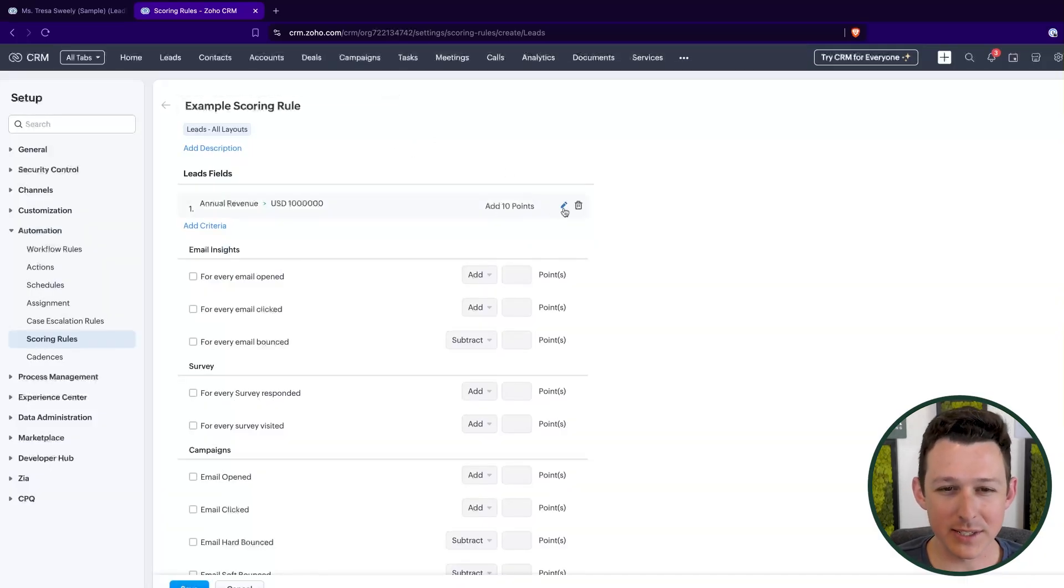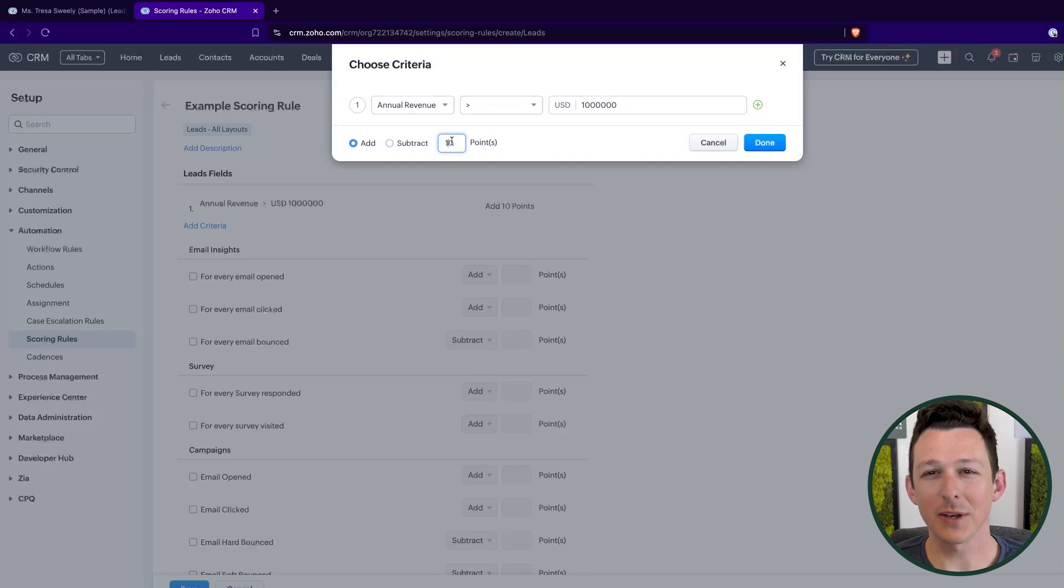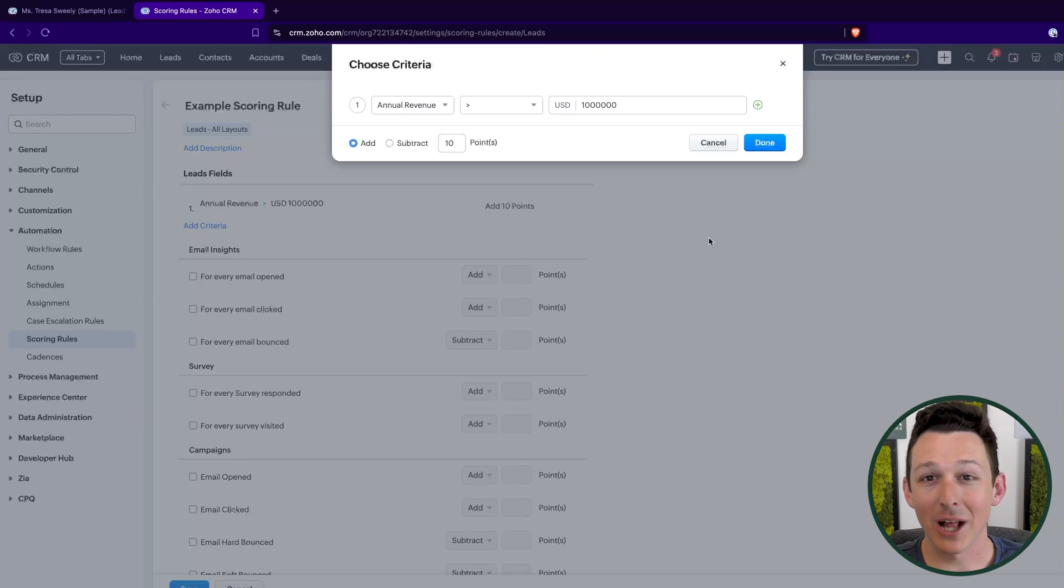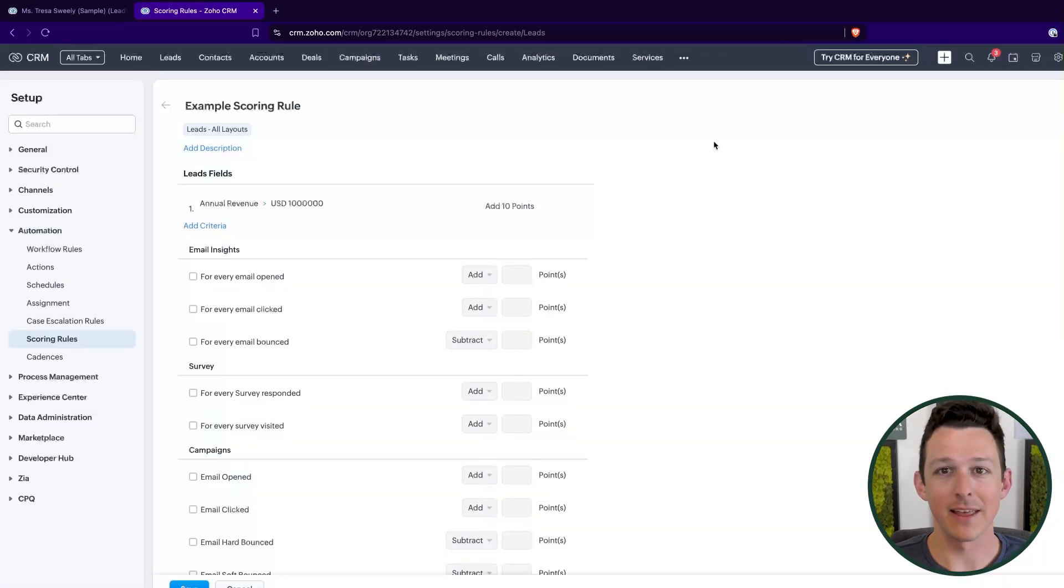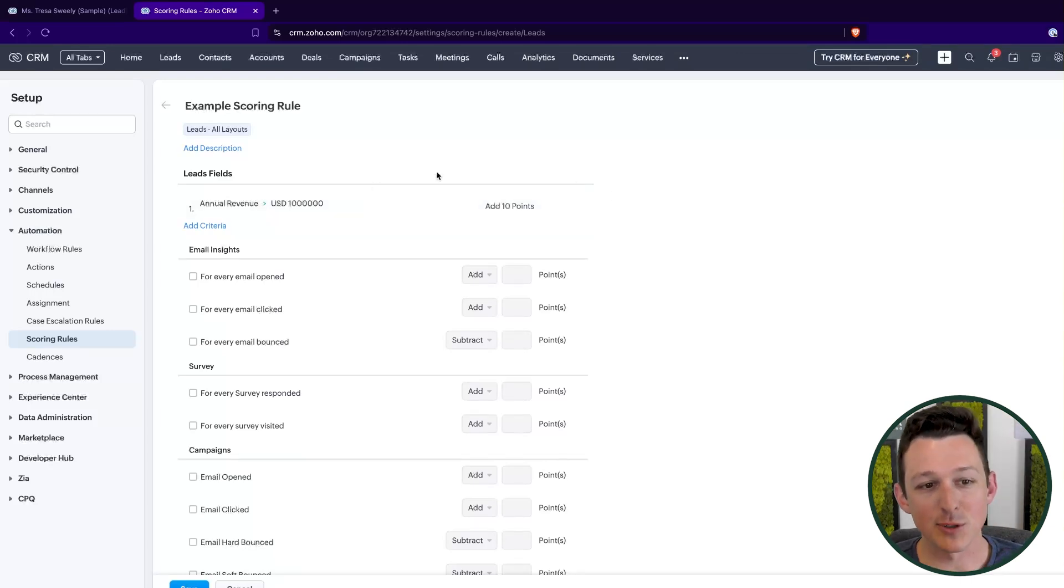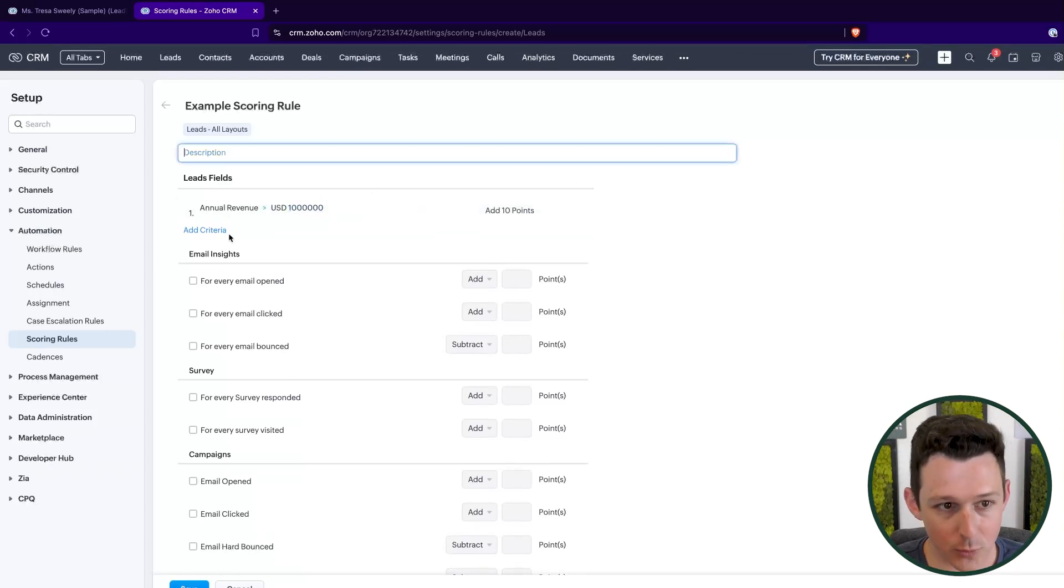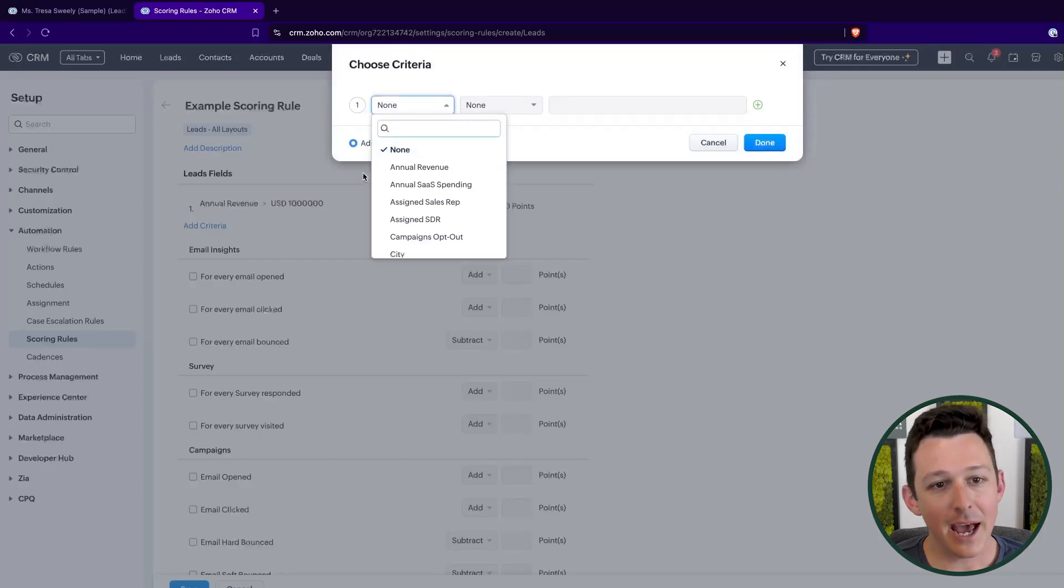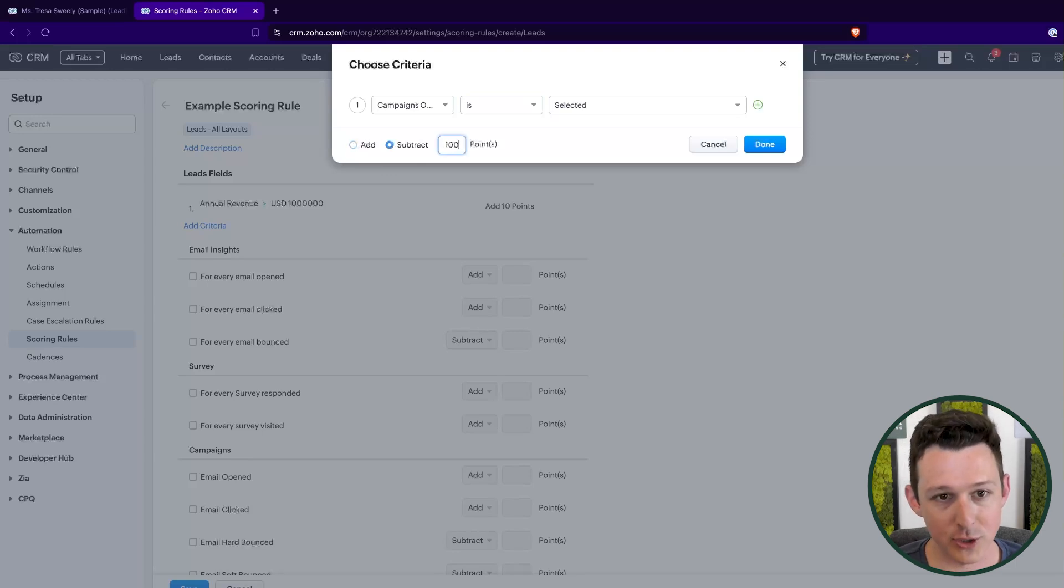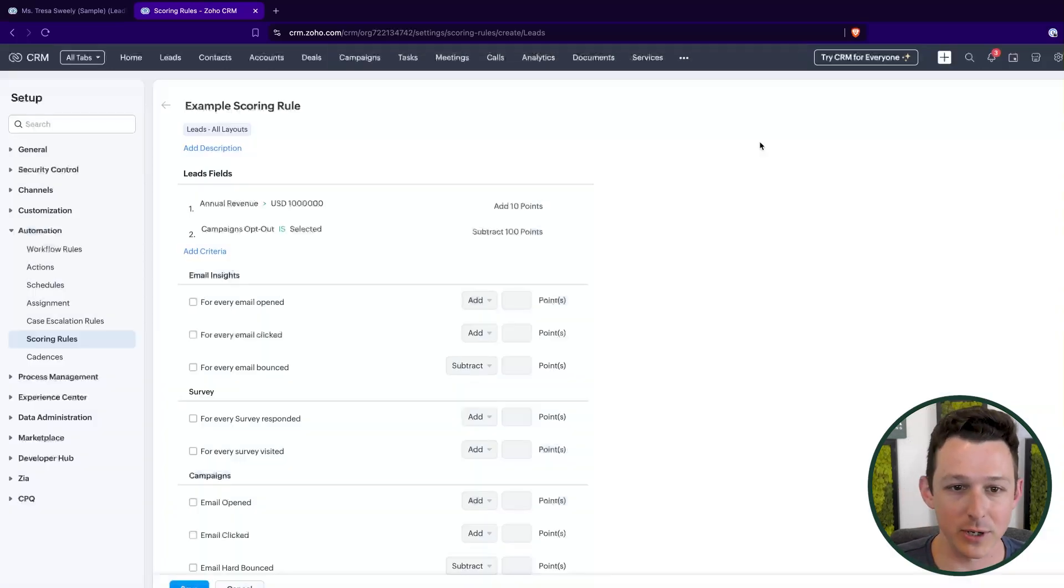One thing that's important with lead scoring is the actual point value itself doesn't matter. They really only matter in reference to each other. So a lot of people kind of do like anything that gives you one point call that five. And then anything should just be multiples of five just to keep things easy. So maybe if annual revenue is above a certain number, we're going to give them 10 points. And then maybe if campaigns opt out is selected, we're going to subtract a whole bunch of points. Maybe we're going to get rid of 100 points, 50 points, whatever it may be.